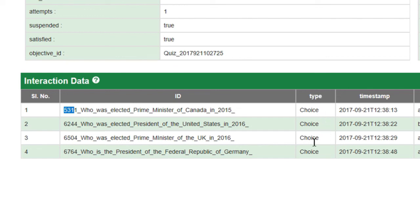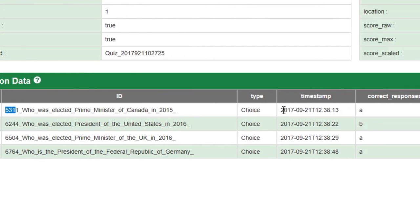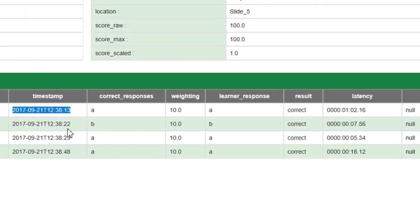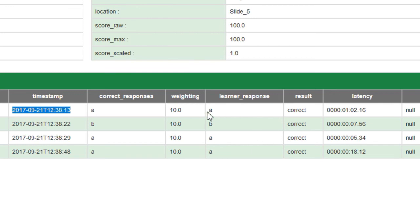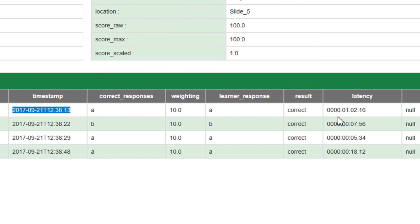You'll see multiple choice here or true/false or fill in blank or whatever. There's a time stamp, and this is the time stamp when you entered into this question. The correct response is indicated: A, B, A, A. The weighting, of course, it's all equally weighted in this case, ten points each. The learner response and whether the result was correct or incorrect. Now this latency, this is how much time the user spent looking at the question before they submitted their response. So it's the difference between when they first saw the question and when they made a selection and hit submit. And that will give you an idea of which questions a user may be spending more time on or not.